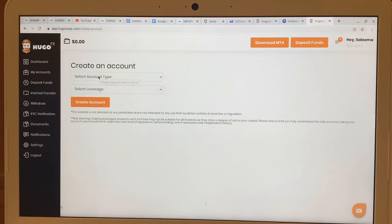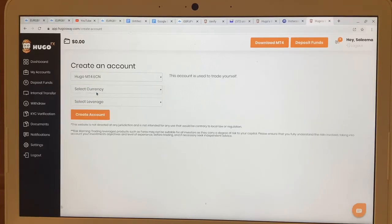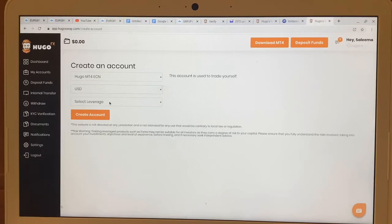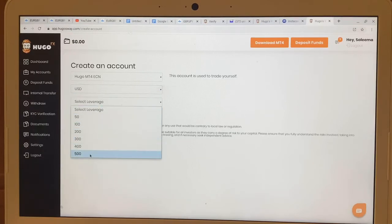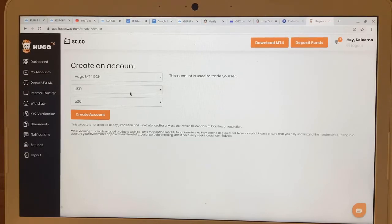Select the type of account you want — you want a live account. You're going to create Hugo's MT4 ECN, select the currency as US dollar, and set the leverage. I usually go with 1:500. Then hit 'Create Account.'